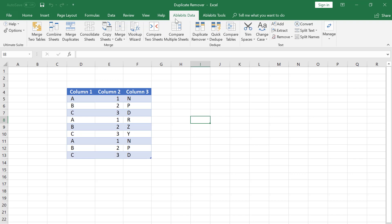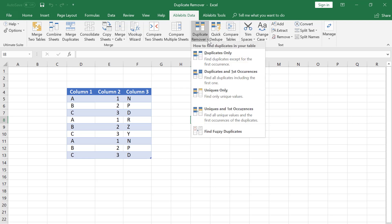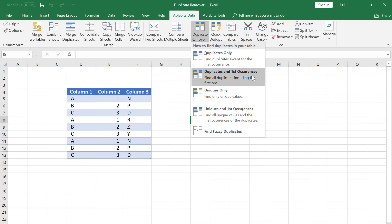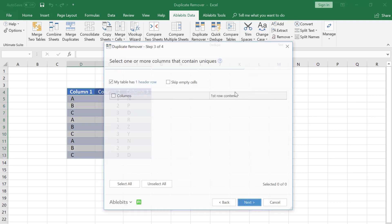Let's go to the AbleBits data tab. Here is the Ddupe group and the Duplicate Remover icon. I click the down arrow below the icon. Here we can select the type of data we are looking for. Now we pick the Uniques Only option.